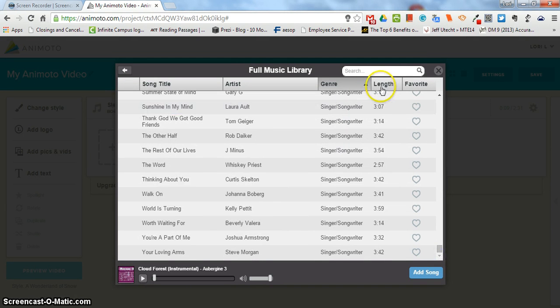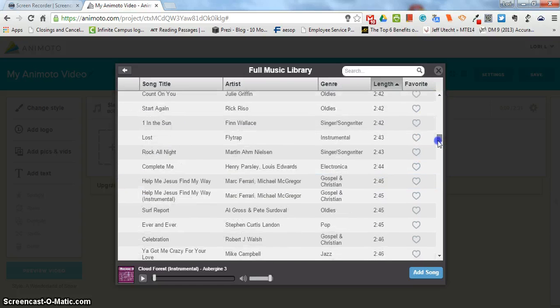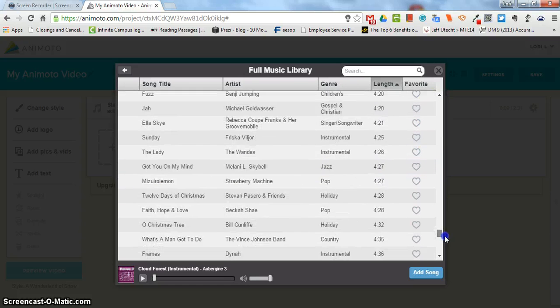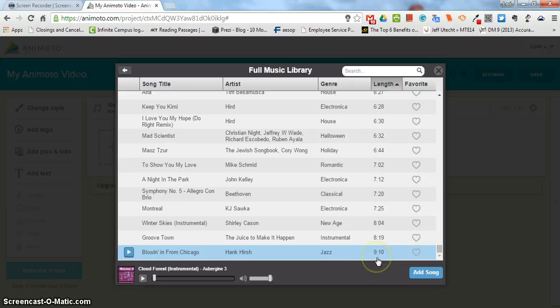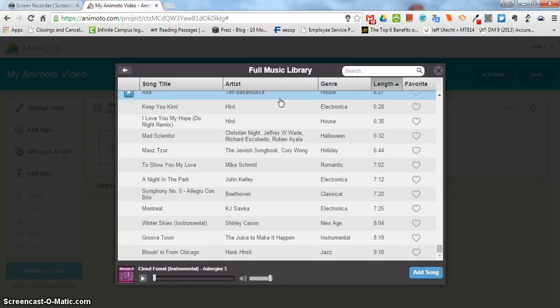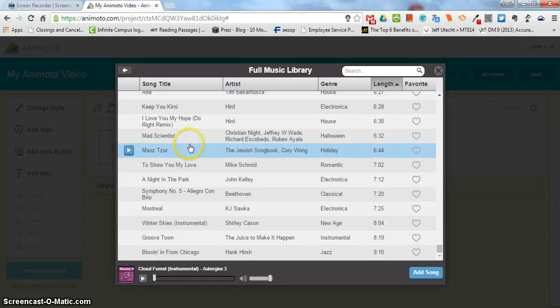And you can also sort it by length. So if you know you have a lot of pictures and you want something long you can find something down here in the nine minute category. Most of the artists here the music sounds really nice but it's probably nothing that you're going to hear on the radio or popular. It's a lot of people that are just starting off and trying to get their music heard.